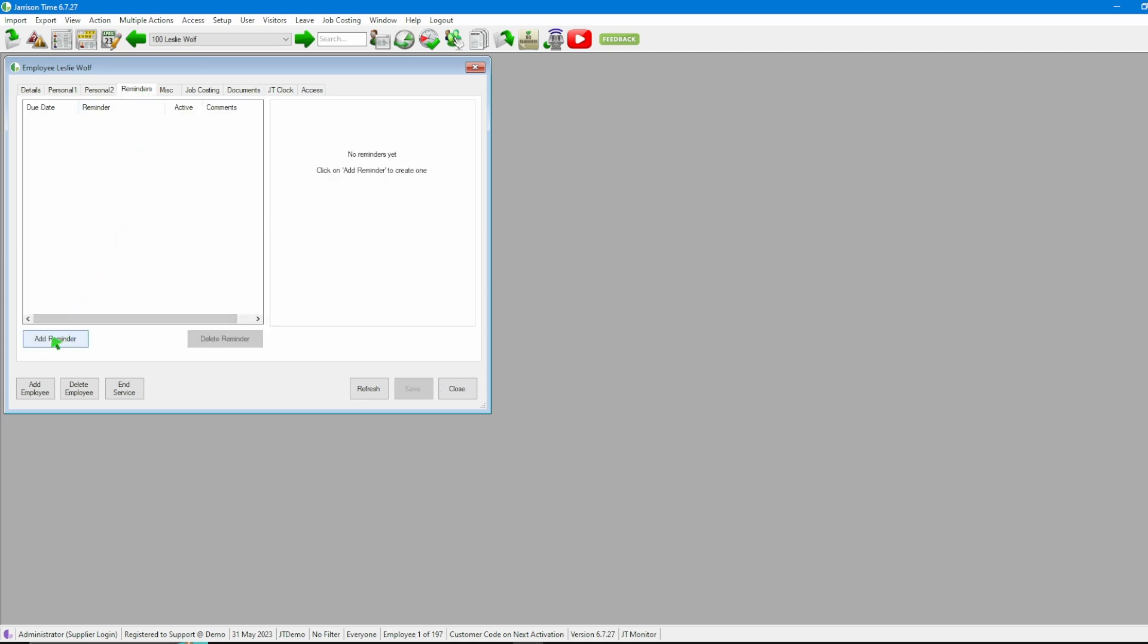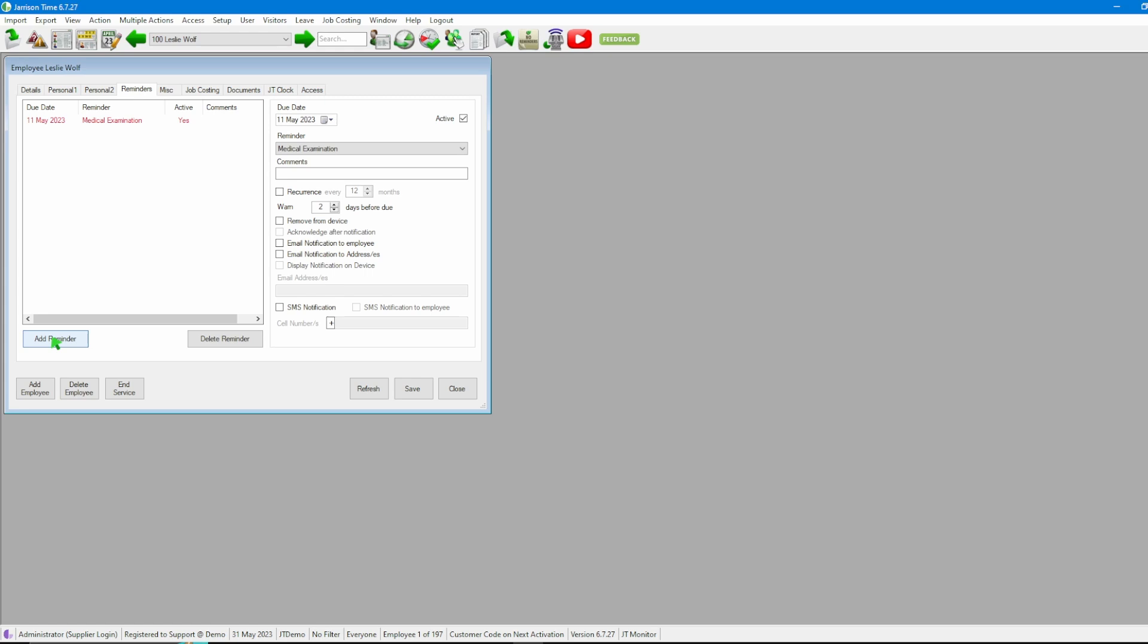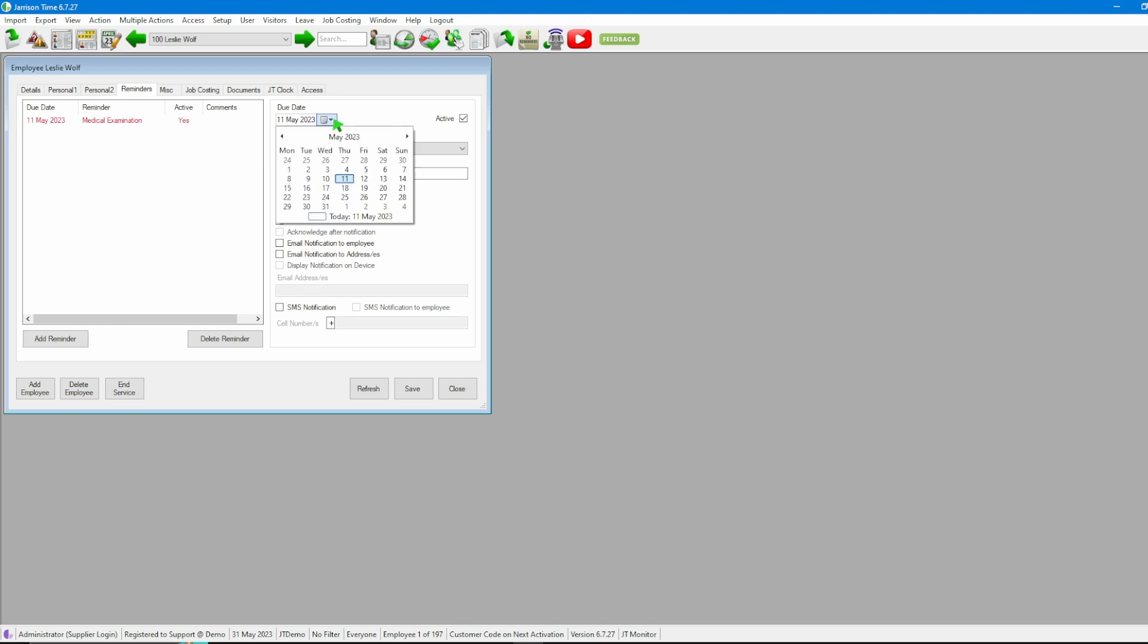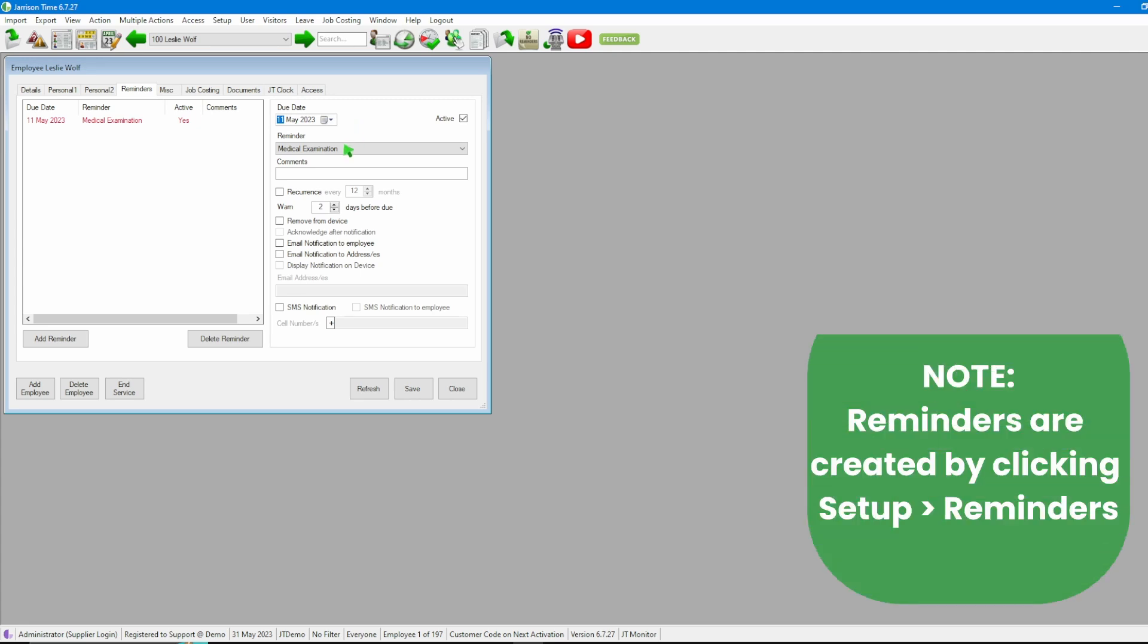From there we'll click on Add Reminder at the bottom left. After that we'll see all of the options now available. The first option here, Due Date, we can click on the calendar selecting which date this reminder should be due on.